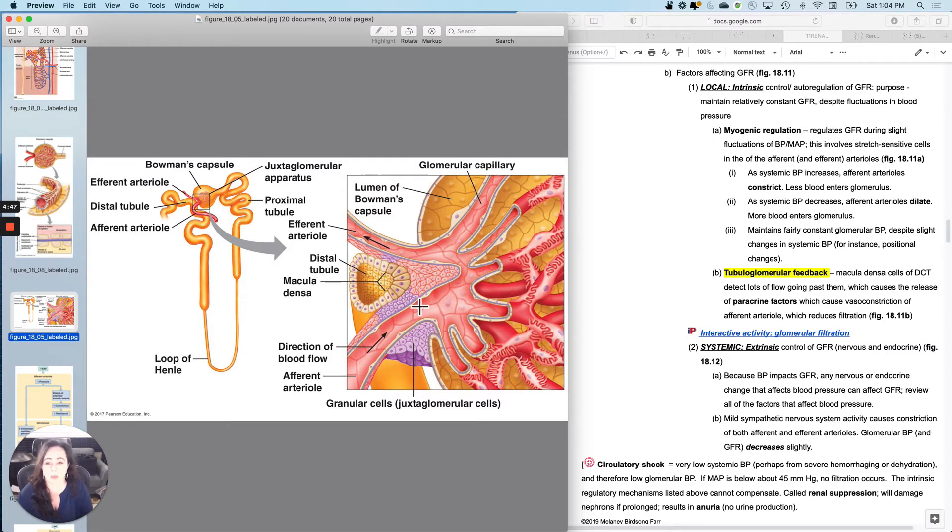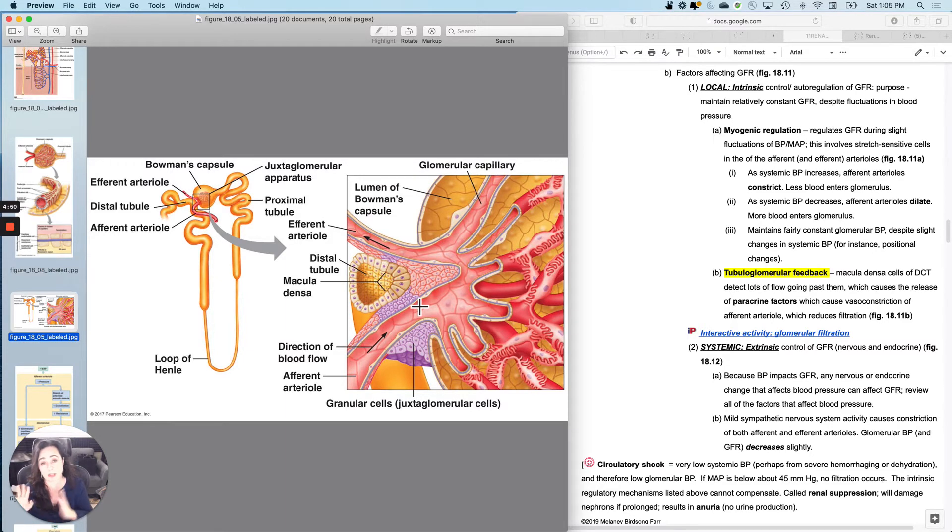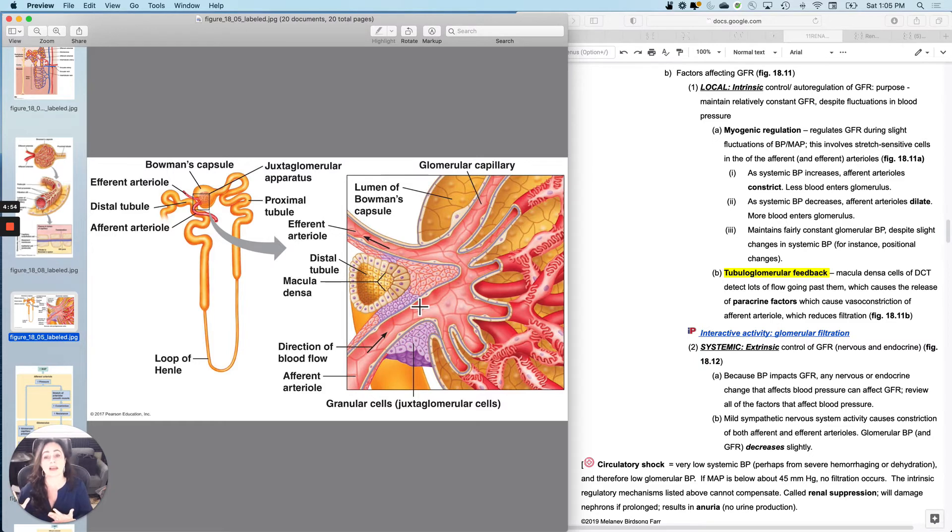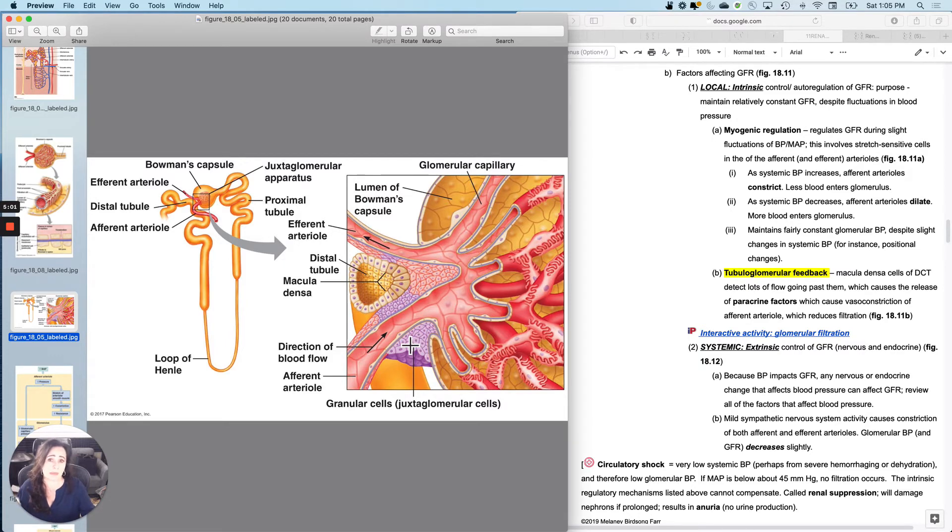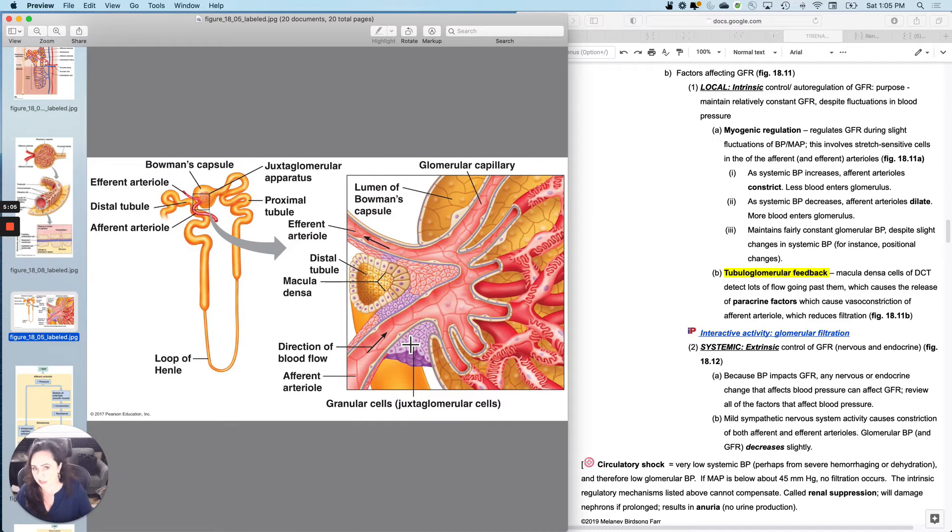And what they can do is if they detect a whole bunch of flow going past them, meaning I just made a whole bunch of pee, they can talk via paracrine agents to the afferent arterial to tell it, we've got plenty of pee. Maybe you can chill out on the making pee, meaning you can decrease your GFR because you've already made a whole bunch of pee.